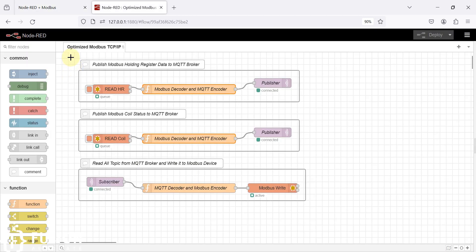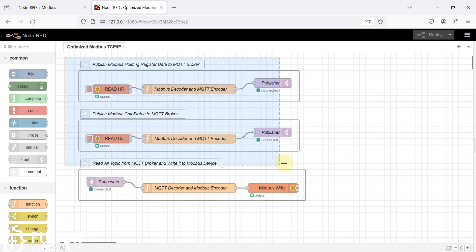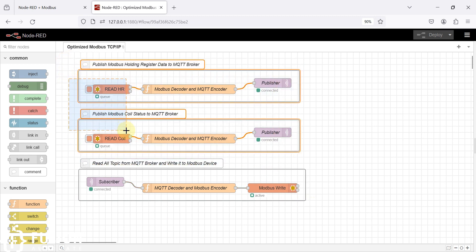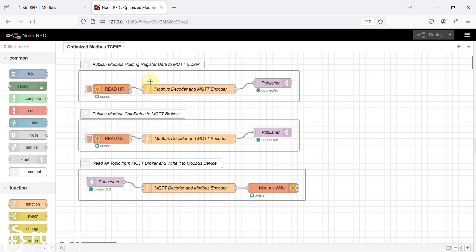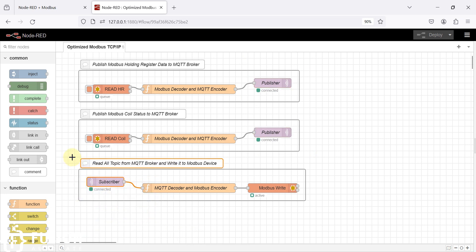Here is our Node-RED flow. In the first two nodes you can see it is reading data from the Modbus TCP device, decoding it, and creating a payload for MQTT, then publishing that payload to the MQTT broker. Whenever any MQTT client writes something on any topic, it will get that topic, decode it, and based on the topic and value it will write that data back to the Modbus device.